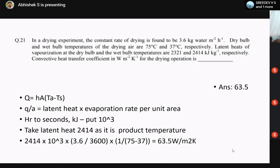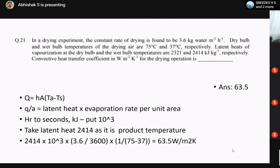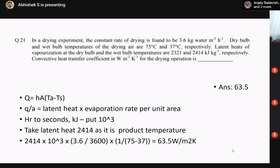Next question: in a drying system, the constant rate of drying is found to be 3.6 kg water per m² per hour. Dry bulb and wet bulb temperatures are 75°C and 37°C respectively. Latent heats of vaporization at the wet bulb and dry bulb temperatures are 2414 and 2321 kJ/kg respectively. The convective heat transfer coefficient has to be found. The equation used is Q = h·A·(T_A − T_S), where h is the heat transfer coefficient, A is the area, T_A is the air temperature, and T_S is the surface temperature.